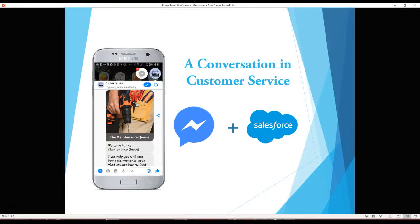Have you ever wanted to use Messenger as a communication channel for creating leads, cases, and contacts in Salesforce? What about for updating campaigns or triggering events? This demo is an example of just that.